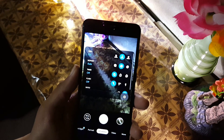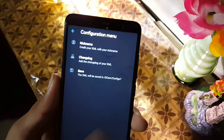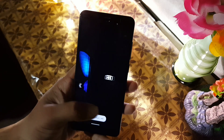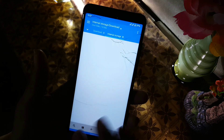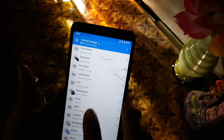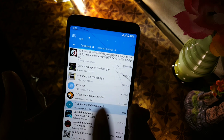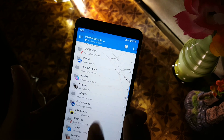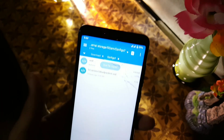Go to the settings, scroll down, and go to the configuration menu at the end, then click on the save button. It will create a GCam folder in your internal storage. Go to the GCam folder, open it, copy the downloaded XML configuration file, and paste it into the GCam configuration 7 folder.